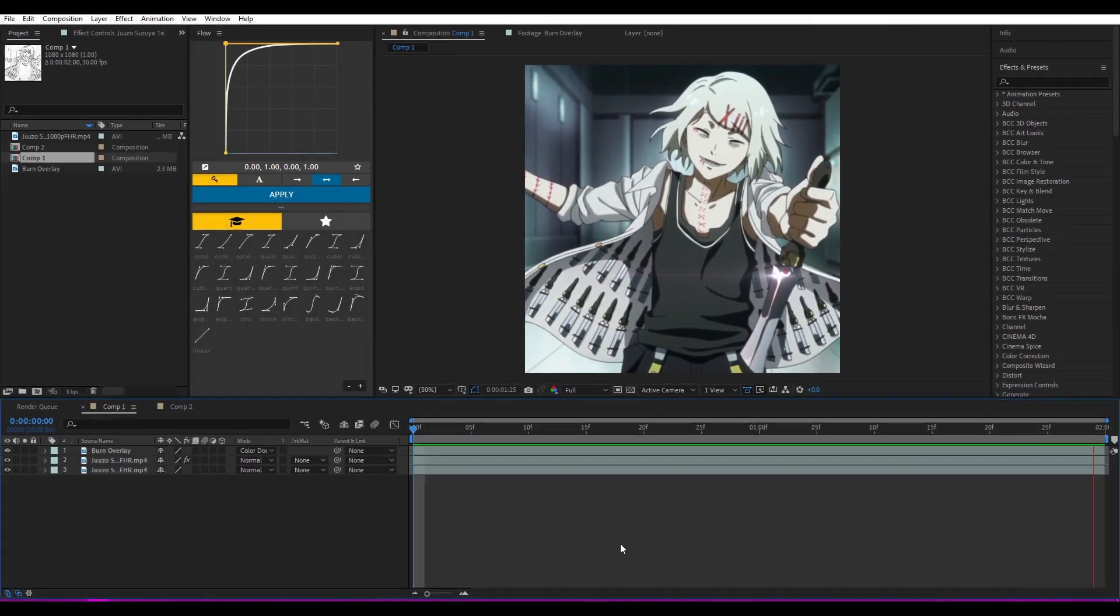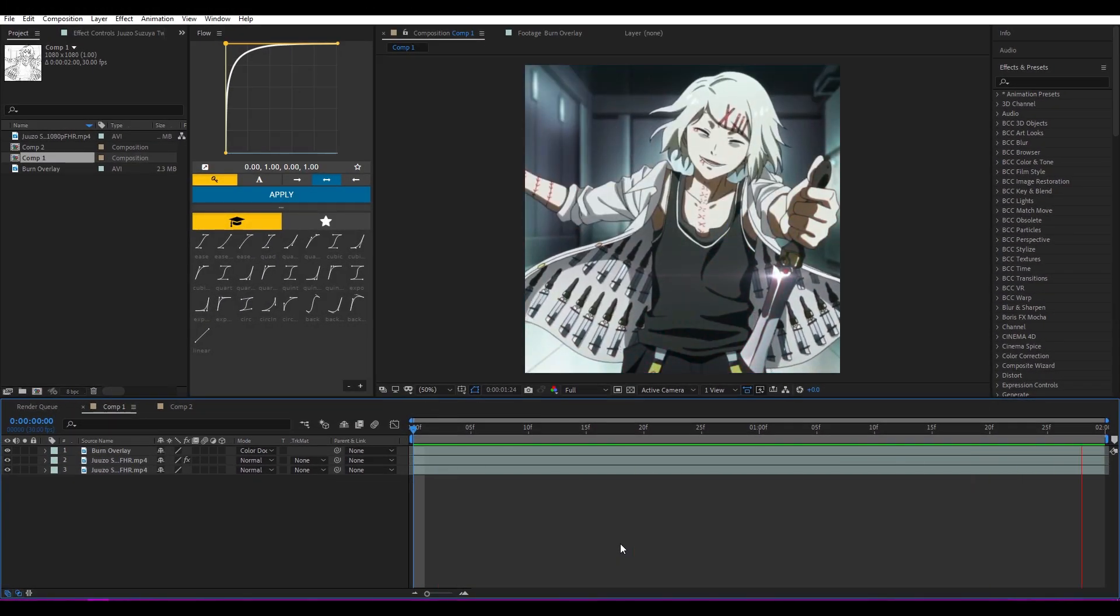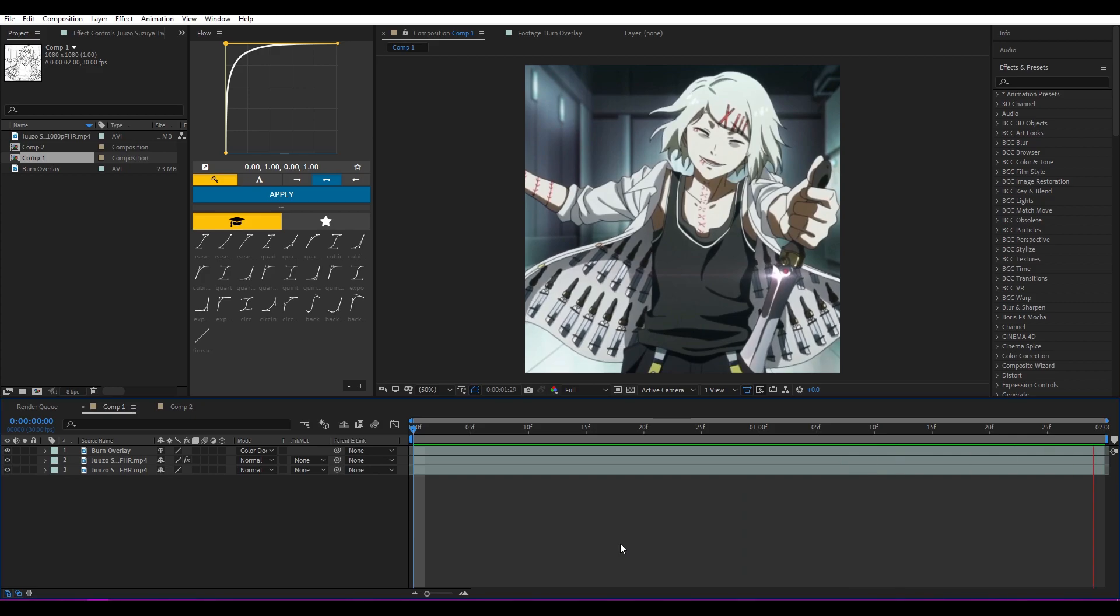Hello guys, welcome back to the Quings Visuals channel. I'm Yuki and today I'm going to be showing you how to do this effect.